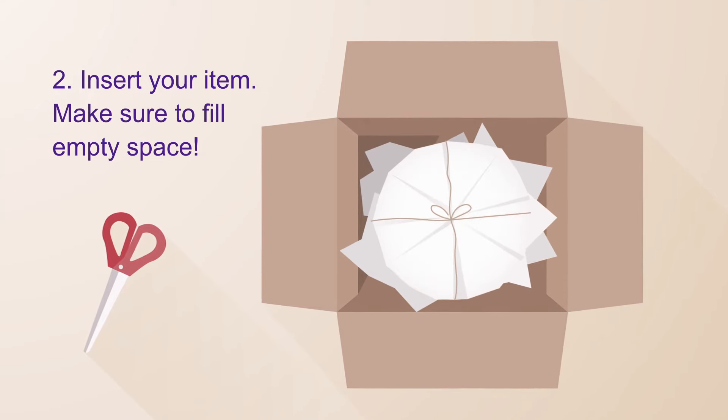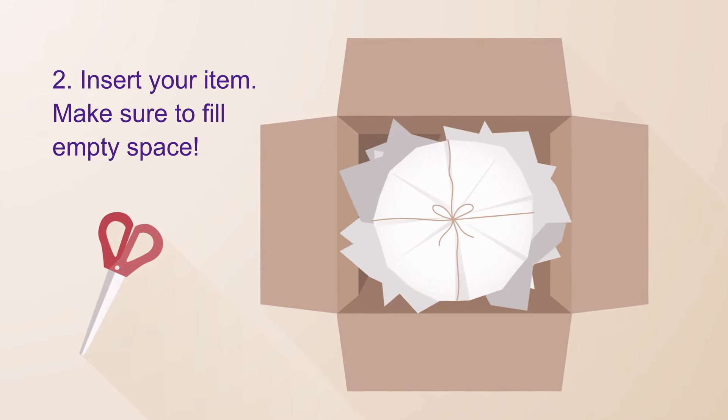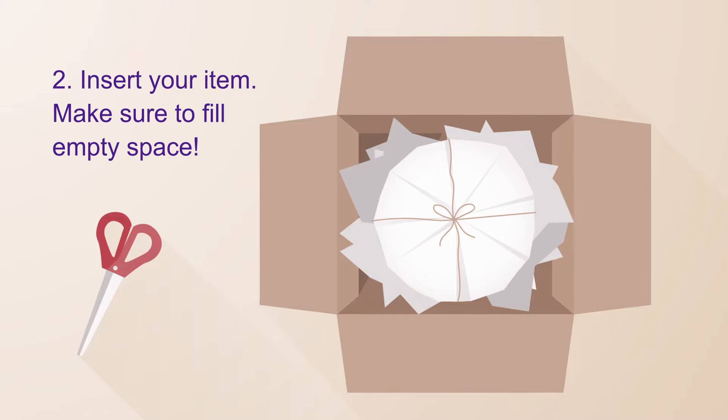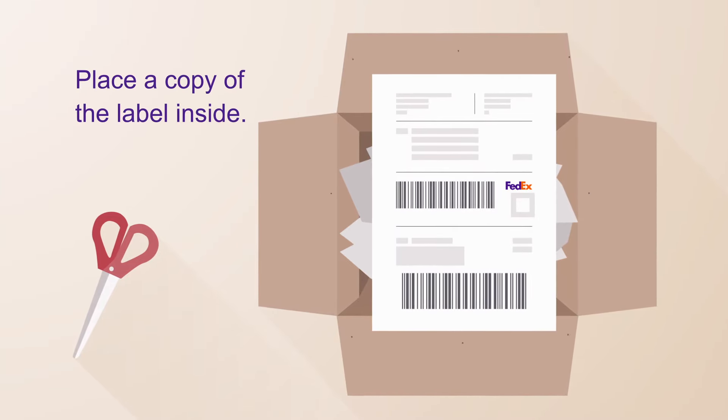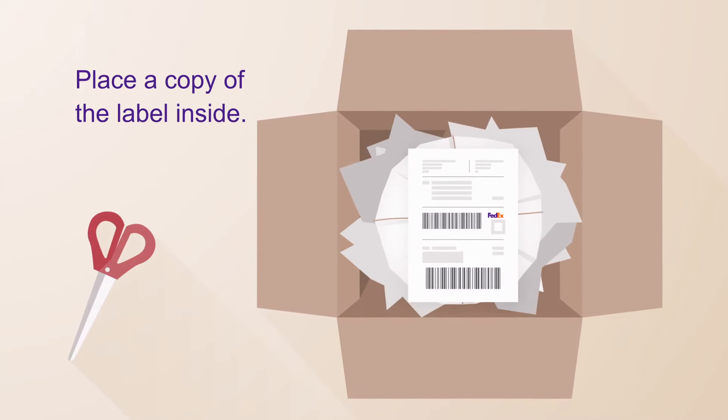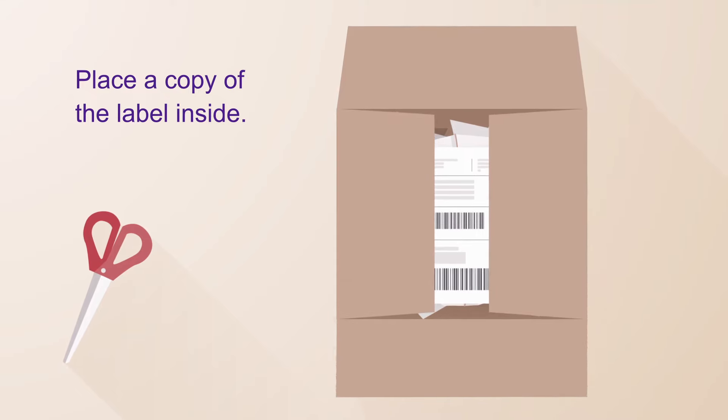Add it to the box and fill in empty space equally on all sides with more packing material. Place a copy of your shipping label inside. This helps us keep track of your box in case something happens to the outside label.